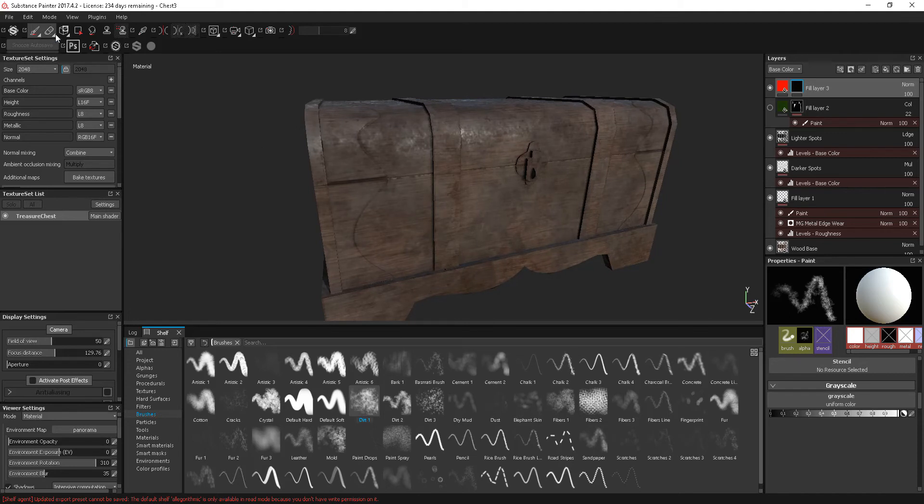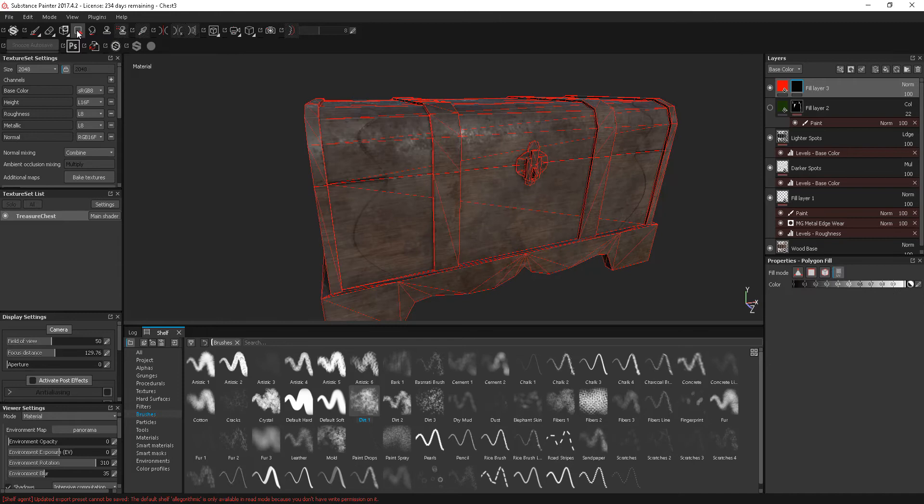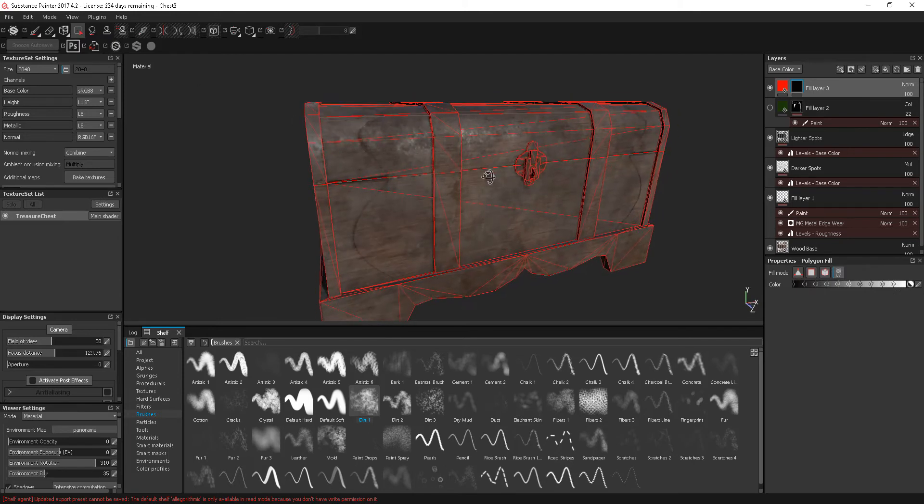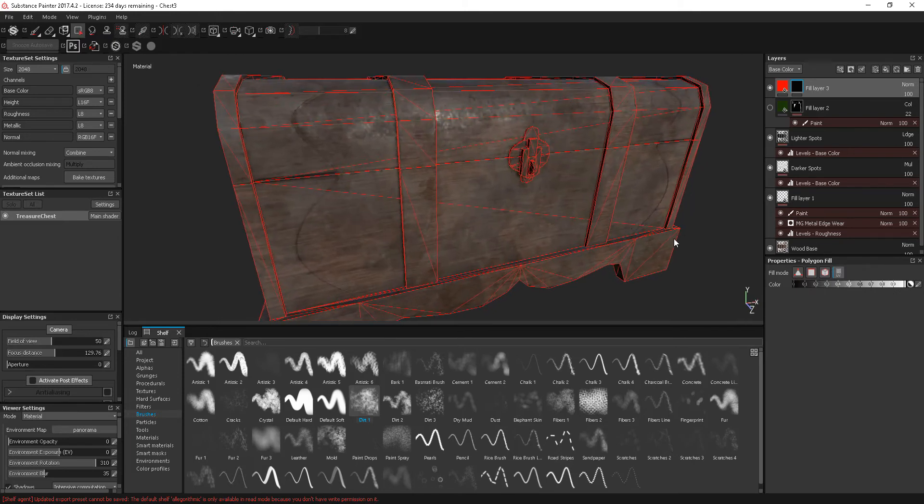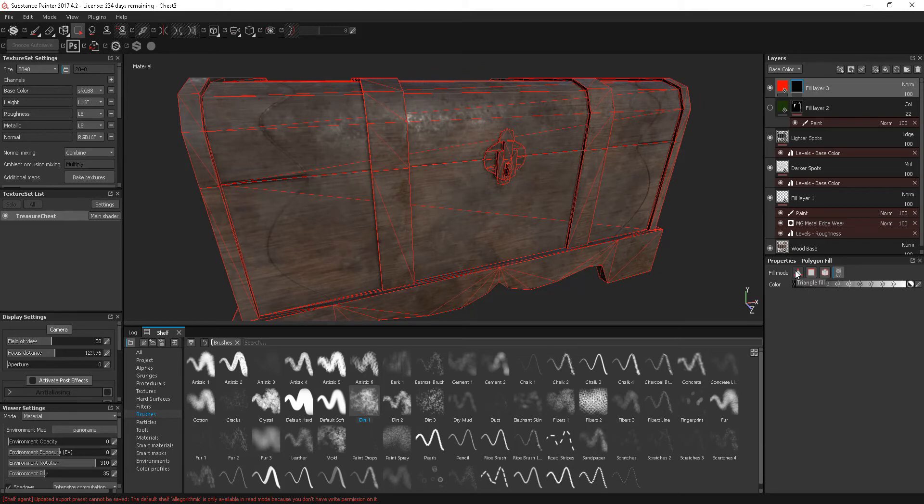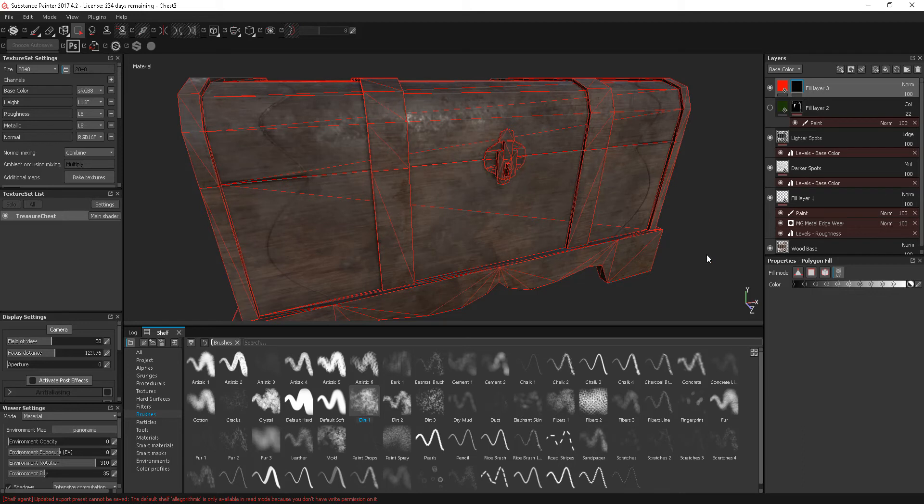Another way is to use this tool here, which is a polygon fill. What this allows us to do, if we click that on, you can see it puts a wire frame over the model. And we've got a couple of different options in here. We've got triangle fill, poly fill, we've got mesh fill, and we've got color on there.